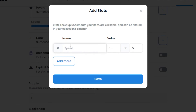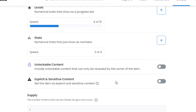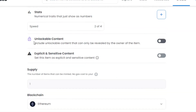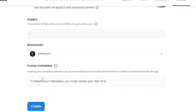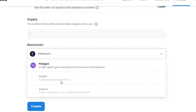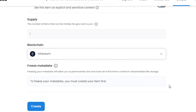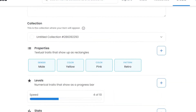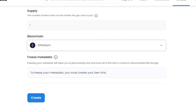Then we have Stats — in Stats we can add numerical traits displayed as numbers. For example, I can add 'speed' with a value of 3 or 4. Click Save and it will be added. We also have Unlockable Content and Explicit/Sensitive Content options. Then select the supply you want to mint and the blockchain — on OpenSea you can select Ethereum, Polygon, or Solana. I'm connected with MetaMask so I'll go with Ethereum. Finally, there's the Freeze Metadata option.